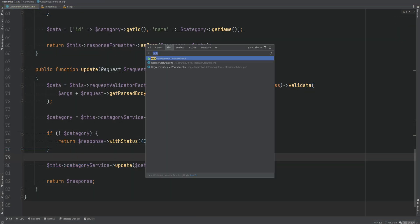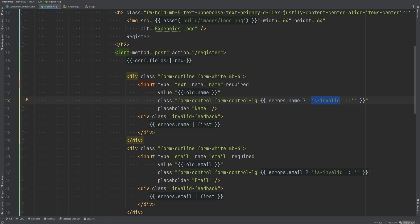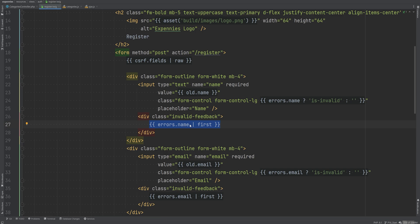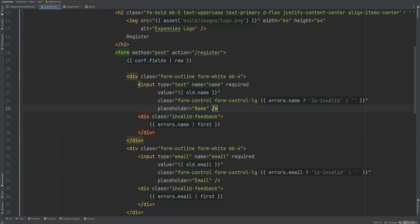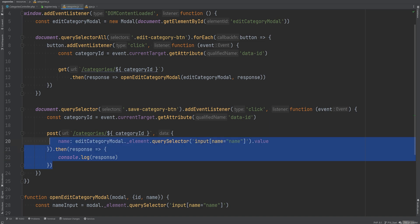On the registration page, if we open the register Twig template, we see that we're conditionally adding the `is-invalid` class to input fields based on whether that field has a validation error. We're also rendering a div element with the `invalid-feedback` class where we display the first validation error for that field. I want to do something similar on the JavaScript side when making AJAX requests.